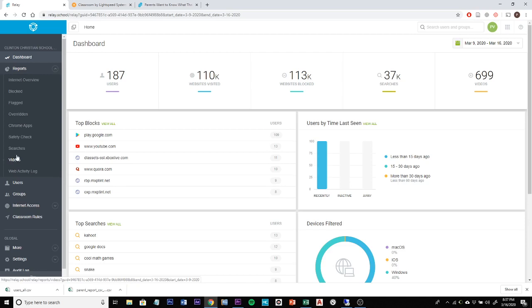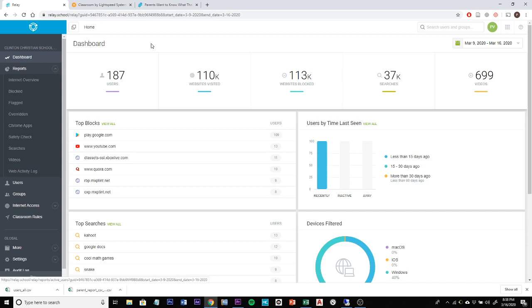There's a constant web activity log being done on our devices. Every website hit that is made by a student, every search that is made, and all the videos that have been accessed through YouTube are being logged. This is meant to be a safety measure but also a level of accountability so that we can make sure that our students are on task and using their devices for education and not entertainment.